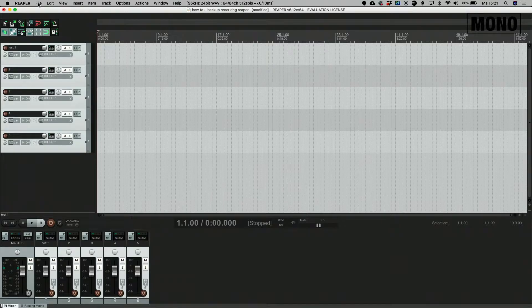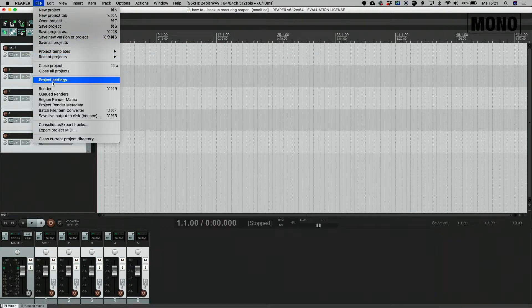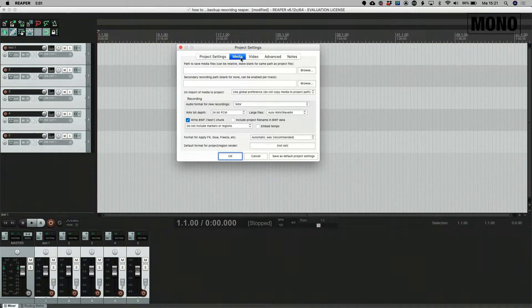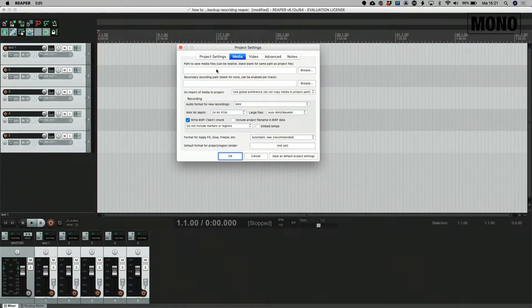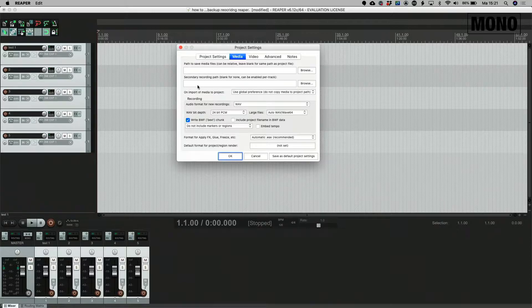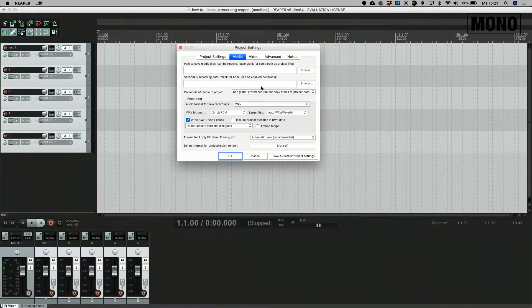So we select File, Project Settings, select the Media tab and here we have two parts we can select. One for the internal drive and one for the external or secondary recording path.